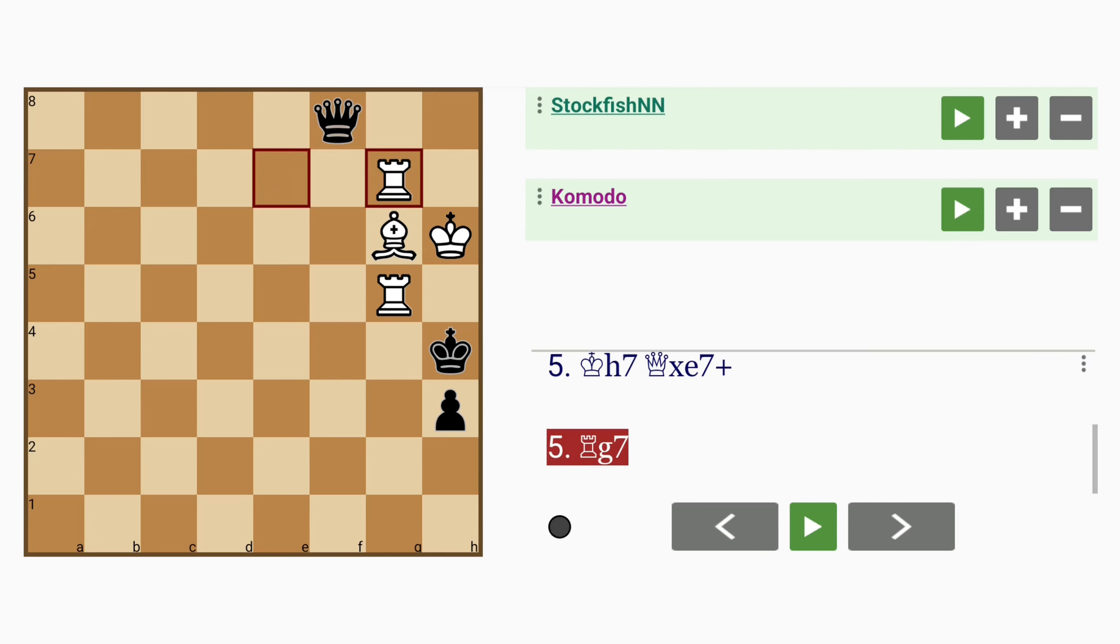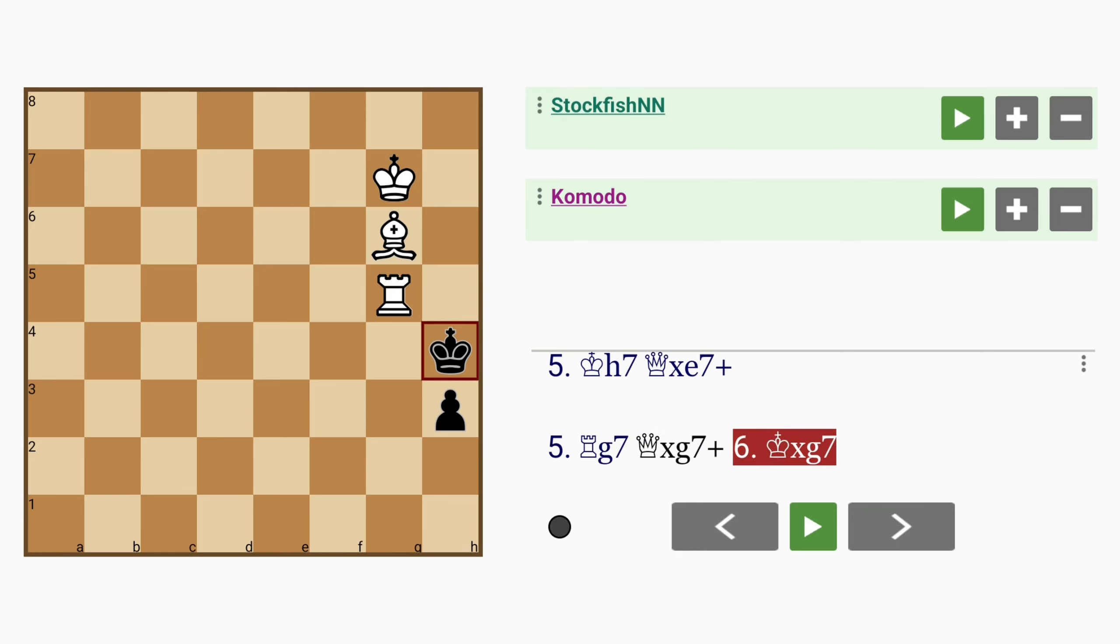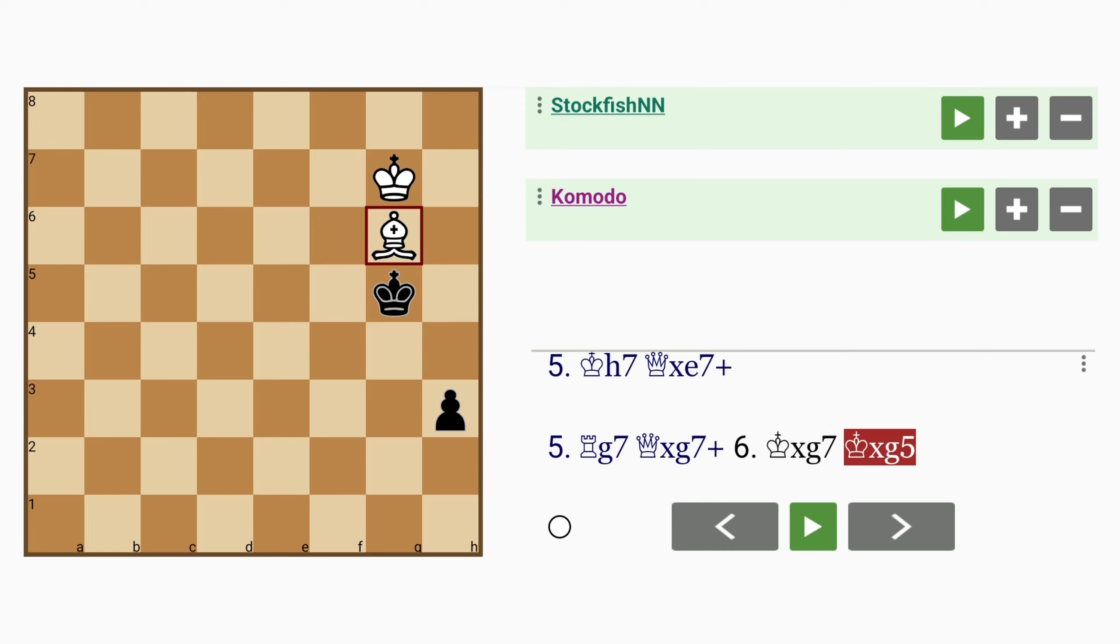So rook to g7, and here queen captures rook. It looks like a sacrifice but it actually isn't. It's a favorable exchange because the king can capture the other rook. The bishop was preventing the rooks from defending each other.